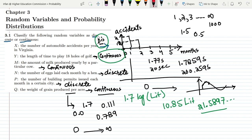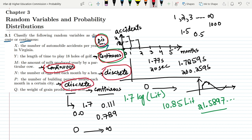So those are all the answers: x is discrete, y is continuous, m is continuous, n is discrete, p is discrete, and q is continuous. That is it for today — we have seen the difference between continuous and discrete random variables and how to determine which category a given random variable belongs to. I will see you with more interesting content in our upcoming video. See you soon.